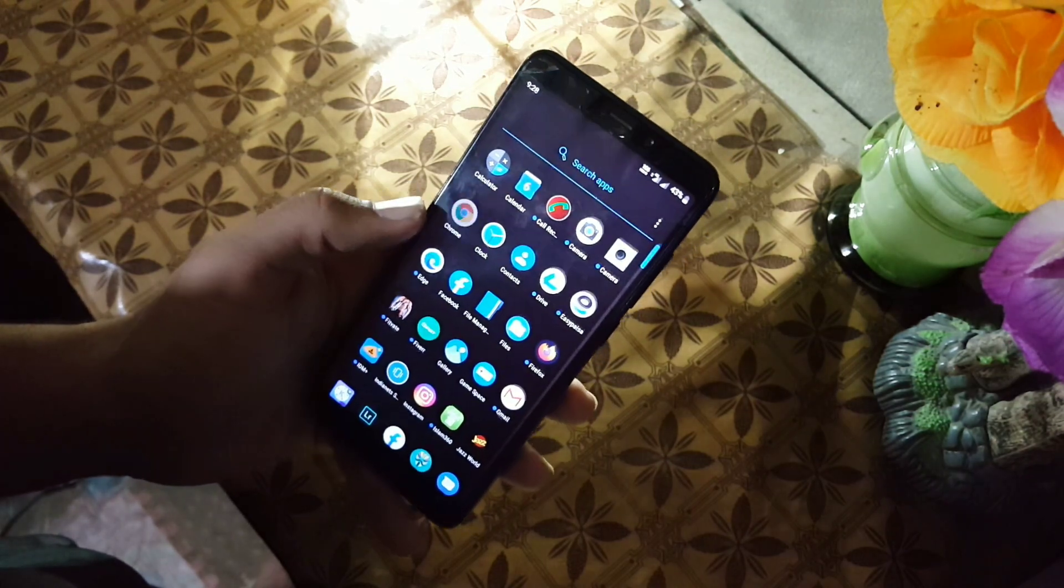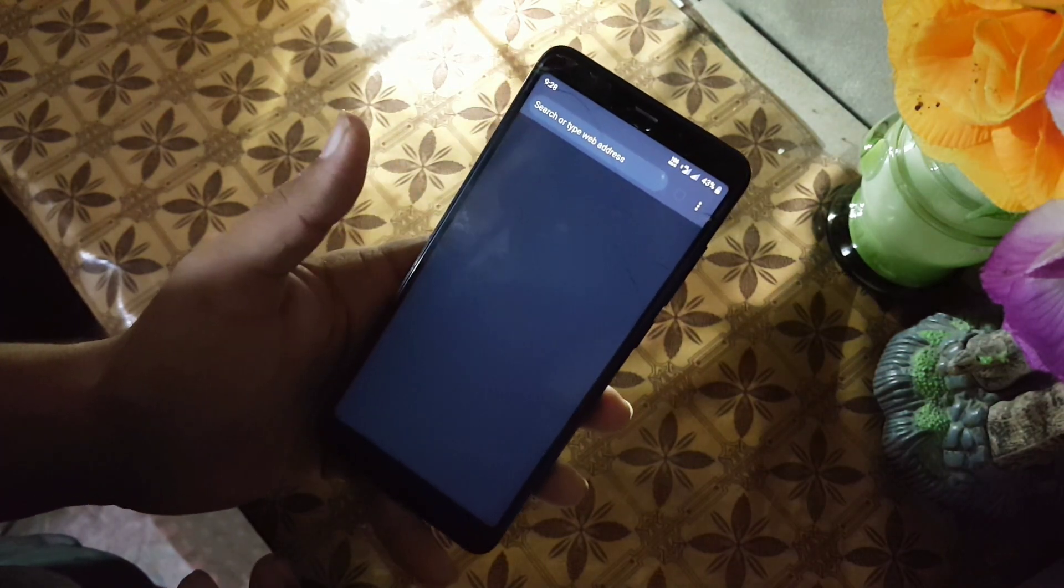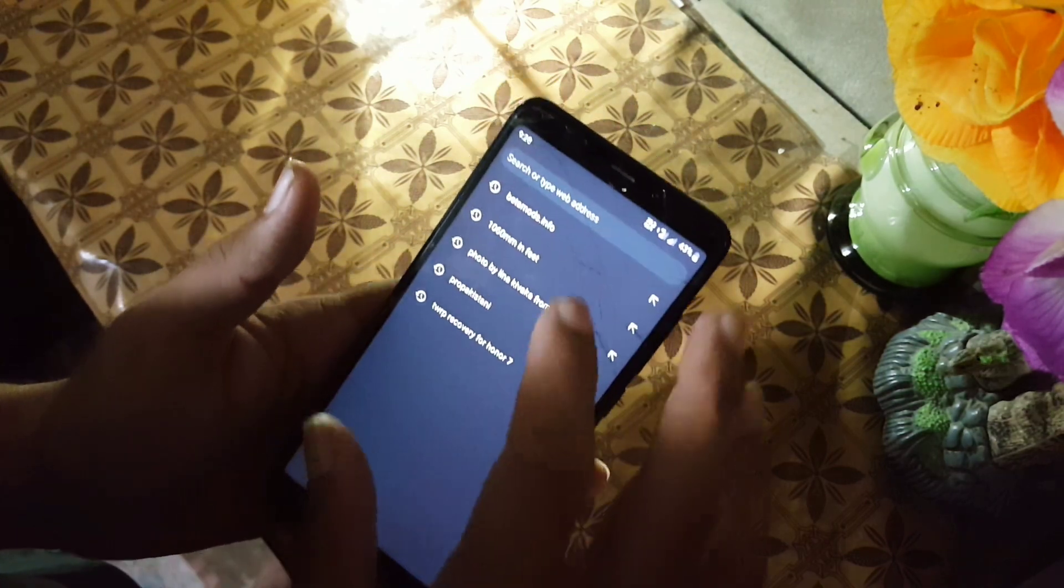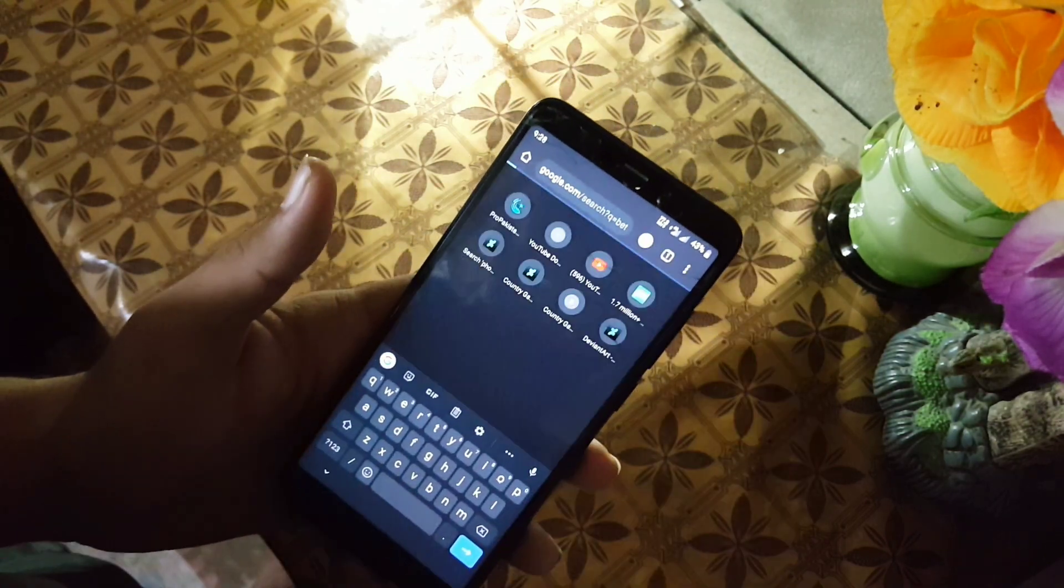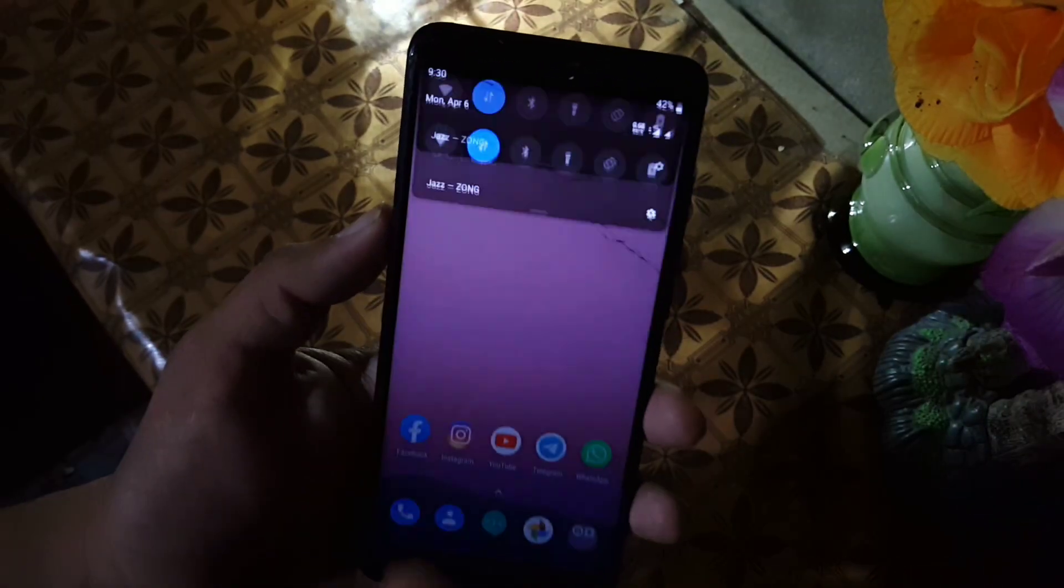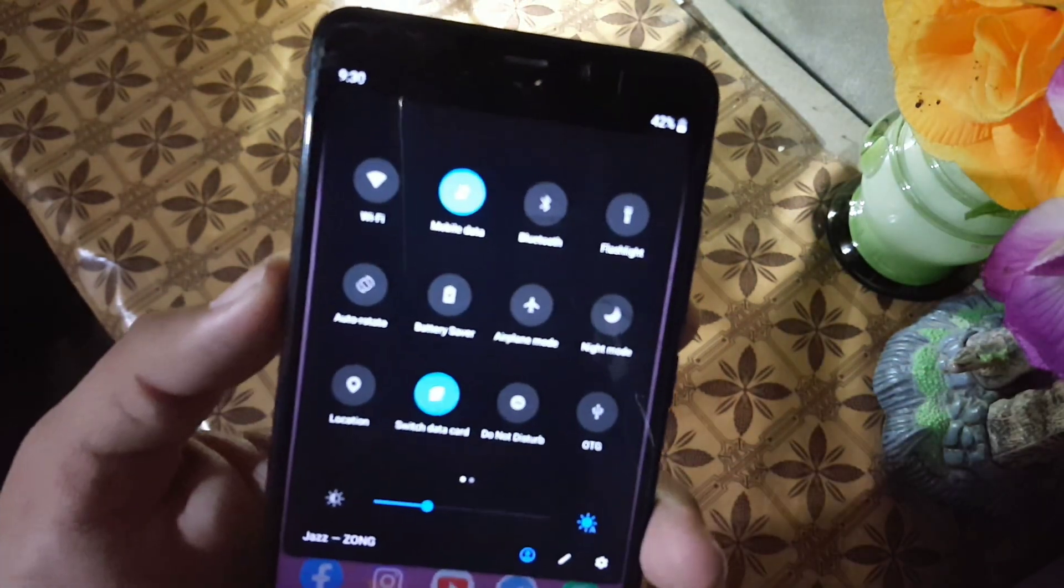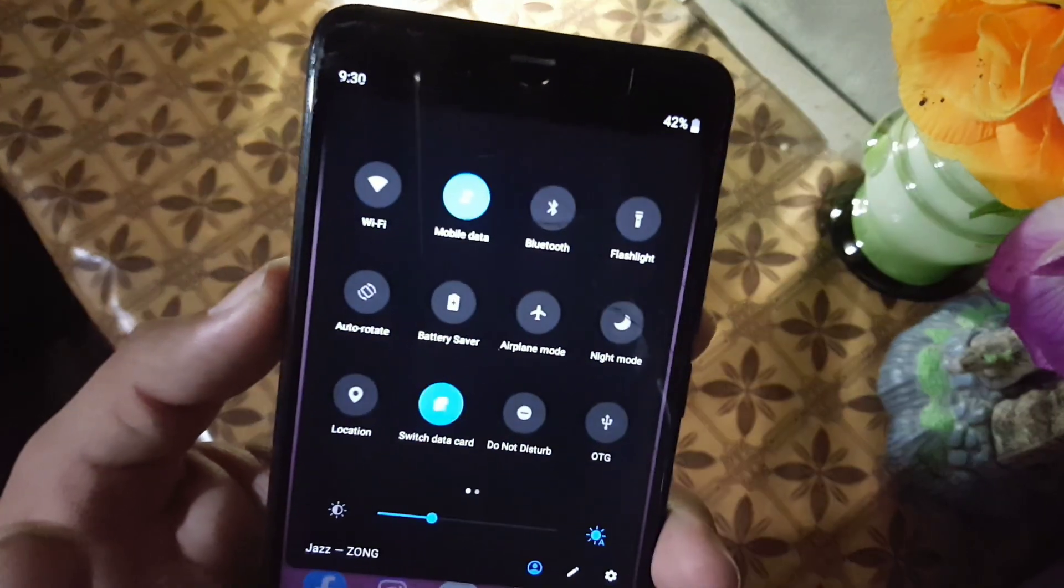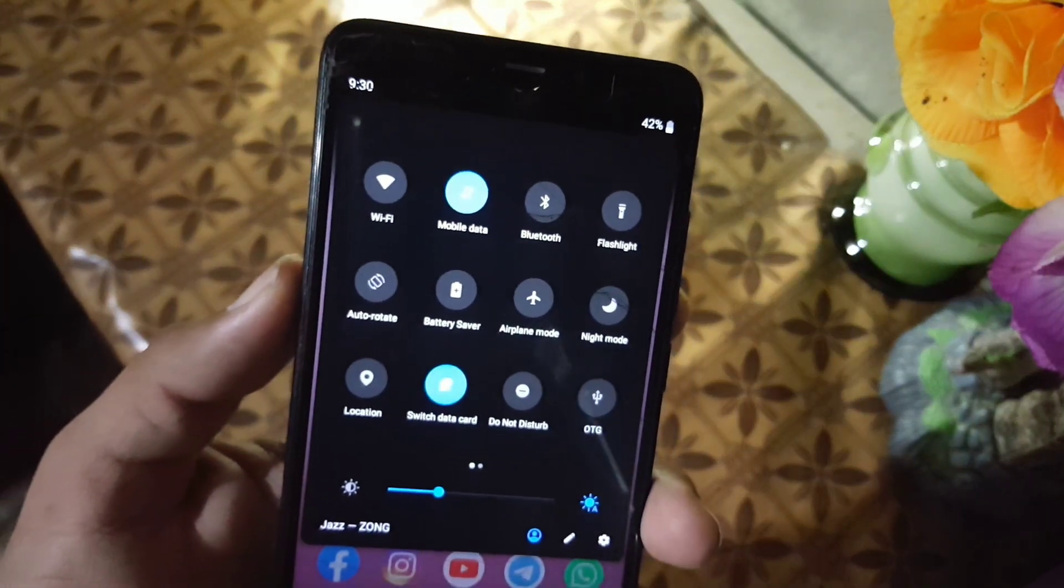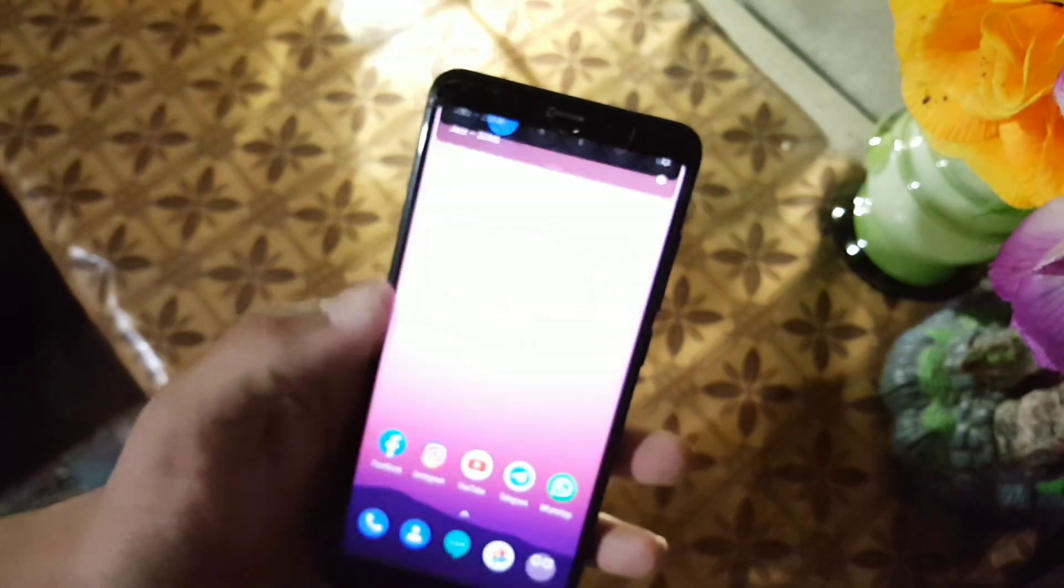As you can see here, I have installed all my applications and they are working pretty good. In the bugs, we have only three bugs. First one is Bluetooth audio issue. You can use it, you can connect with other devices, but if you connect with audio device then it will never work on this device.